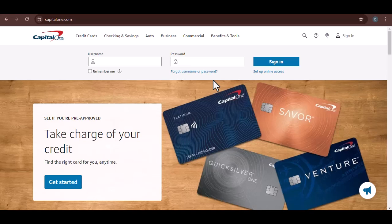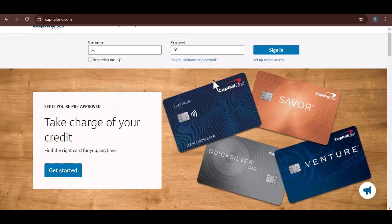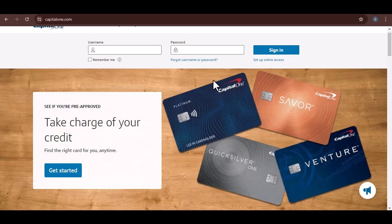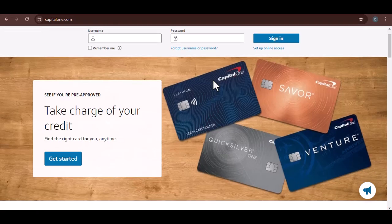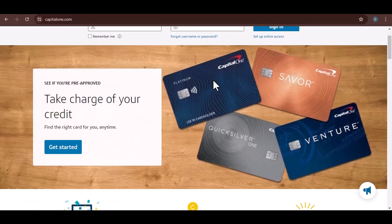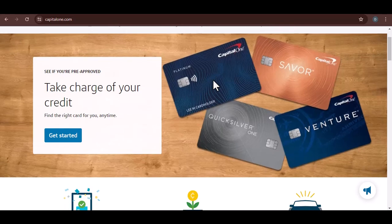Ever maxed out a credit card right before a vacation? Just the thought of that sinking feeling in your stomach is enough to make anyone cringe. But hey, credit cards are a double-edged sword.